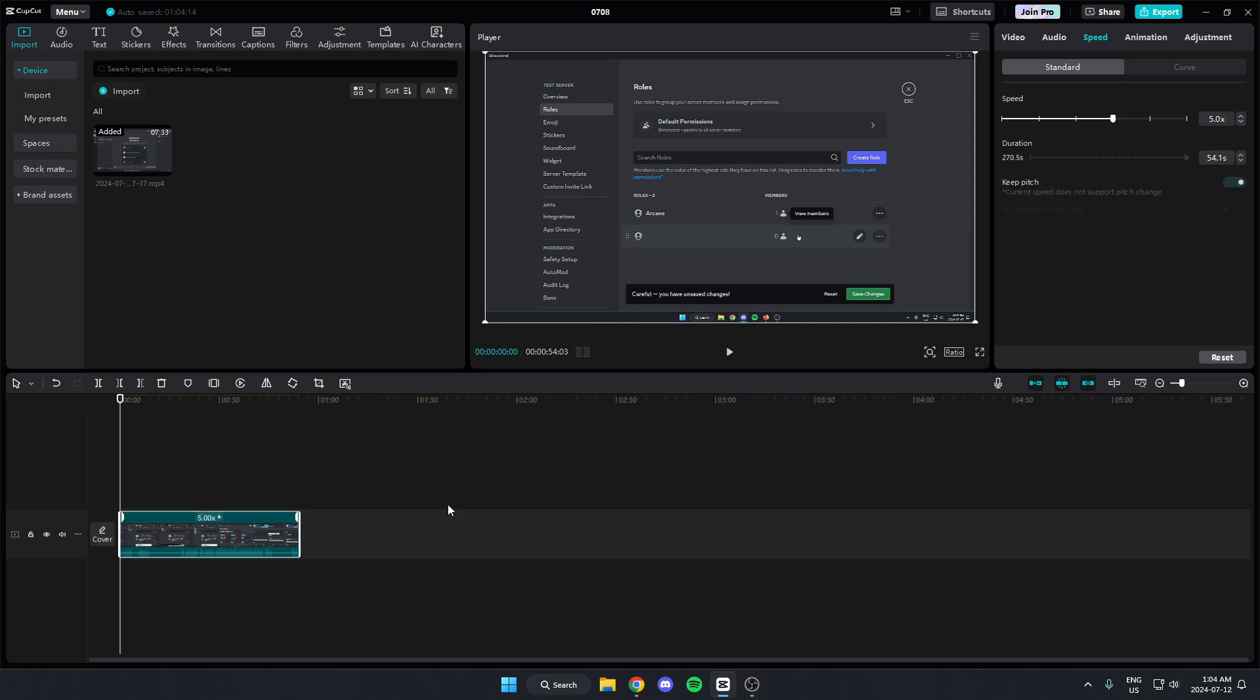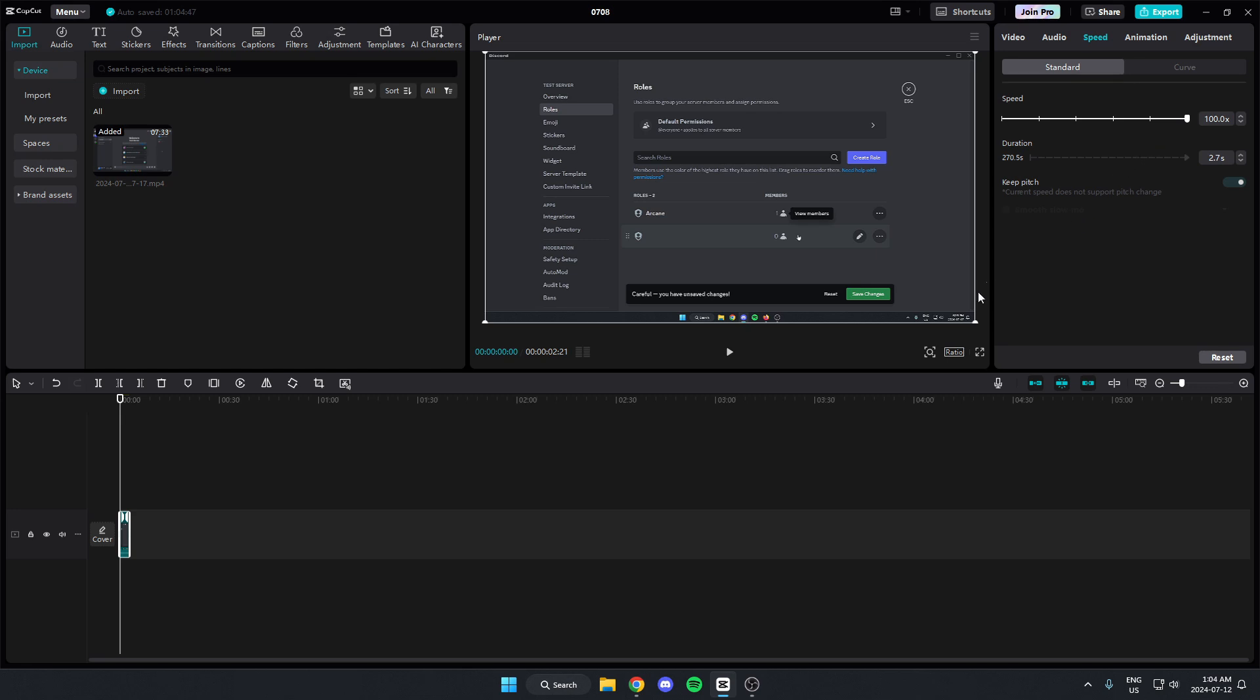And after I do that, as you can see down here, the video gets shorter because the video is now sped up. You can adjust this up to 100 times, which is the max, depending on how much you want to speed up the video.